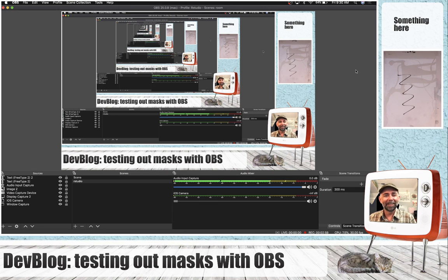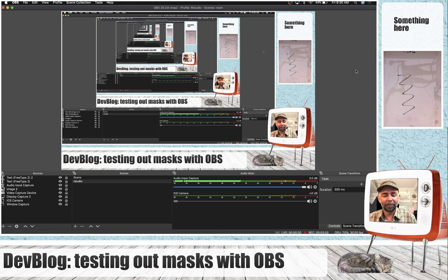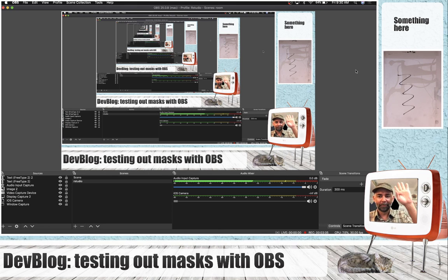Probably I should work on my lectures instead of messing around with these masks on OBS. Anyways, that's all for today.